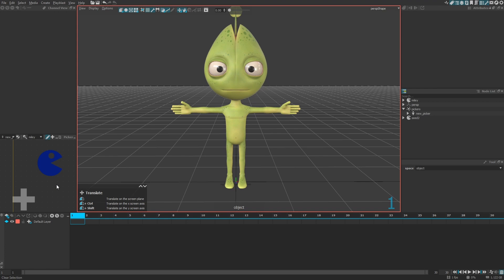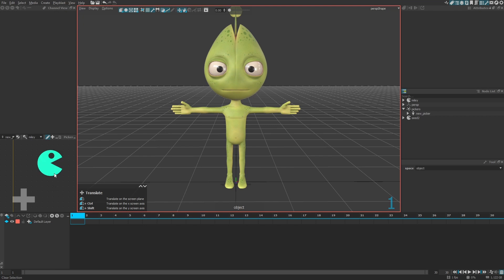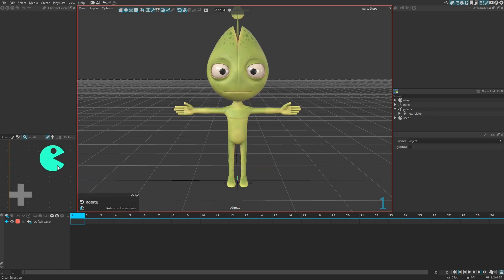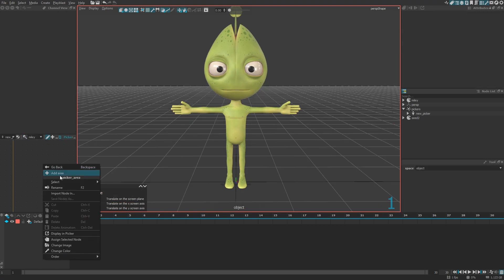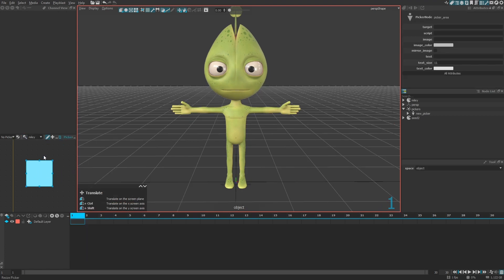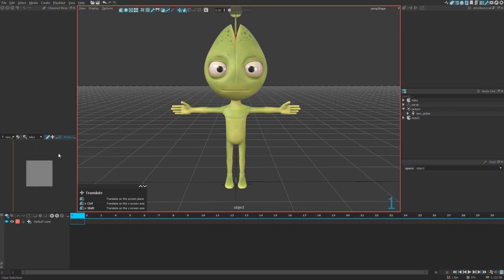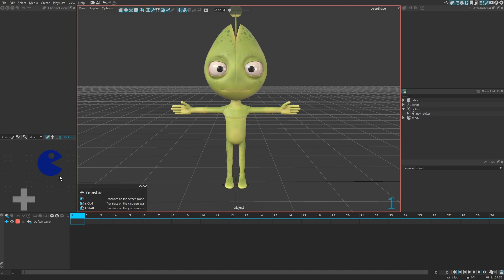If you drop onto an existing area it will simply change the associated image; otherwise it will create a new area. Areas can be organized on the same page, or you can also choose to organize them in a hierarchy. Simply double-click on an area to create a new sub-area inside it. If you go back, you'll see the hierarchy of areas that was created.